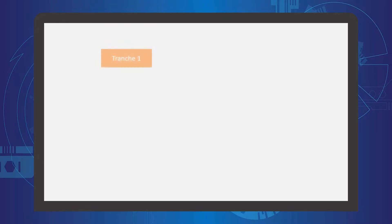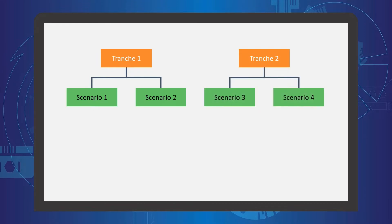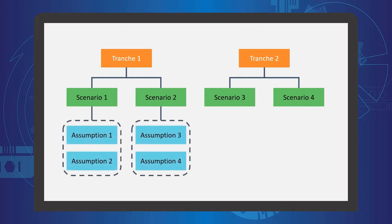The tool also allows the user to input different assumptions for each scenario, for each tranche, for comparison purposes. The user is required to organize and arrange the data in a consistent format in order for the tool to facilitate the automation.